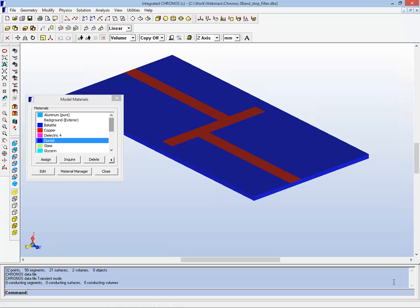The first model you're looking at here is a thin dielectric slab with a conductive coating on it. This could represent various things. This one is titled 3-band stop filter. The basic physics involved here could be indicative of patch antennas and the like.